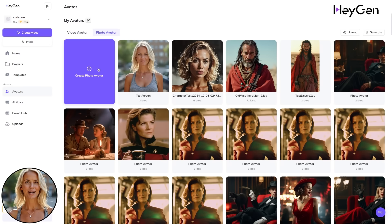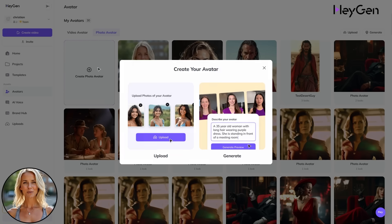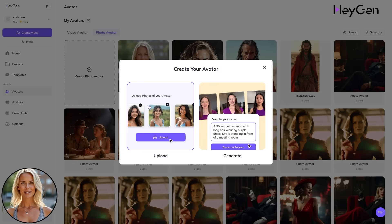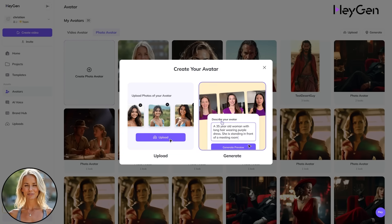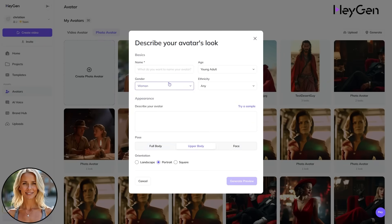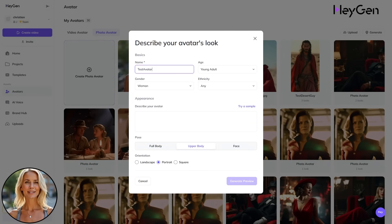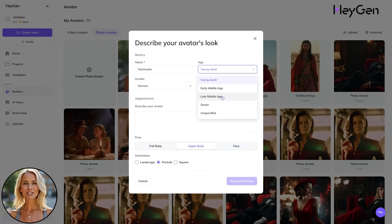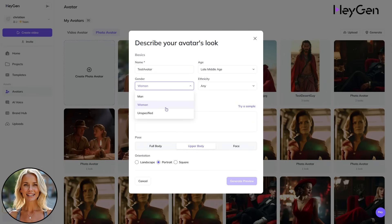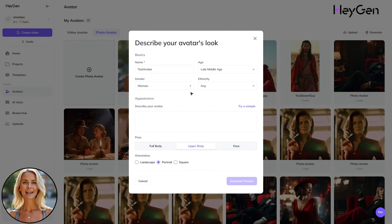Now let's go back to the Create Photo Avatar tab and create something from scratch. Give it a name, then select age, gender, and ethnicity, and put in your prompt.